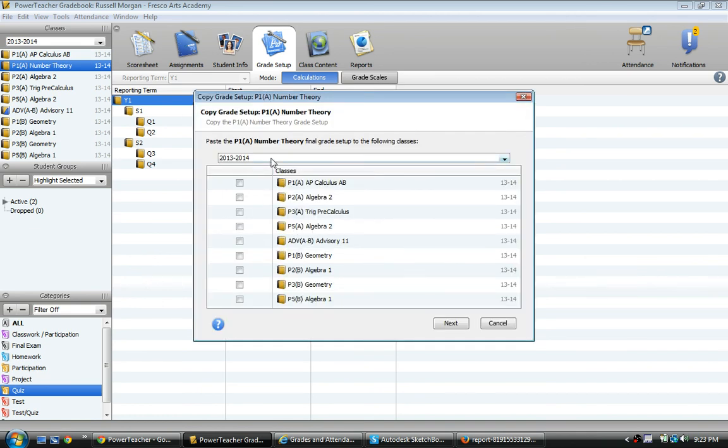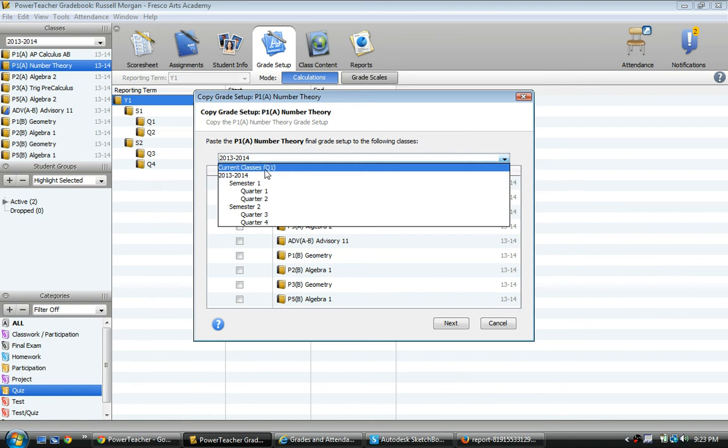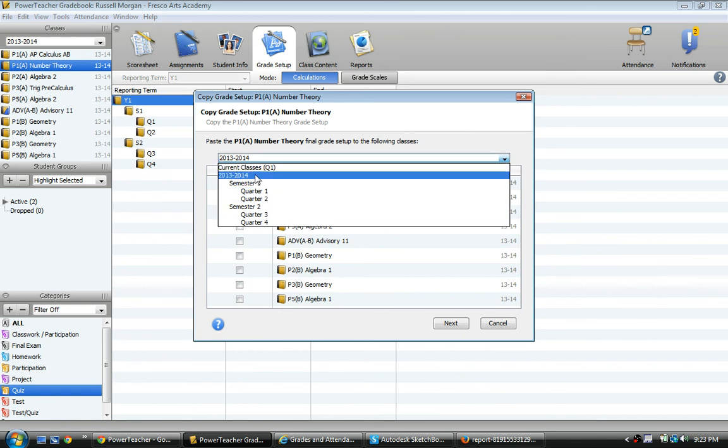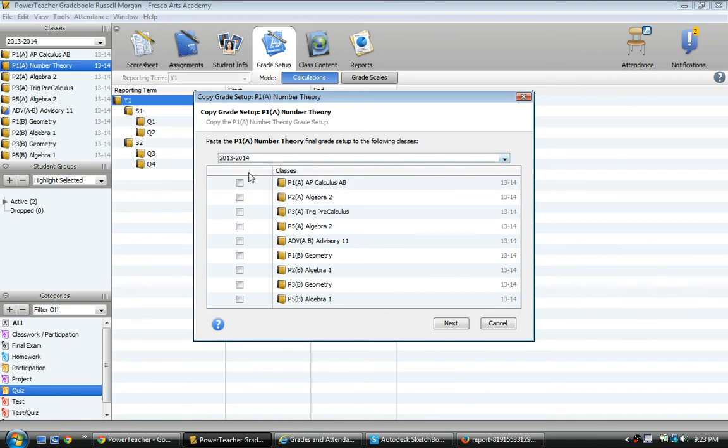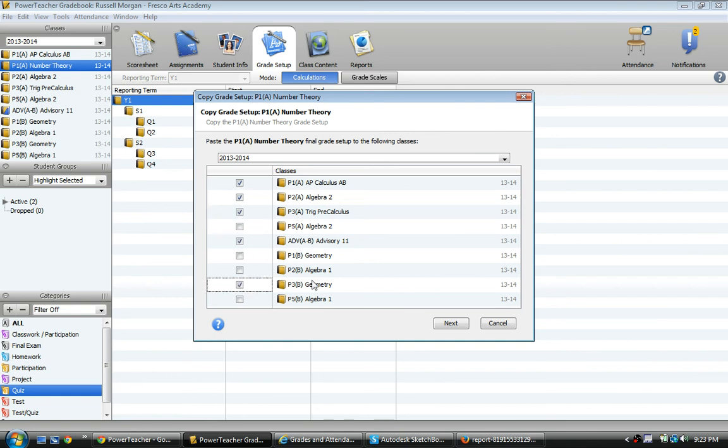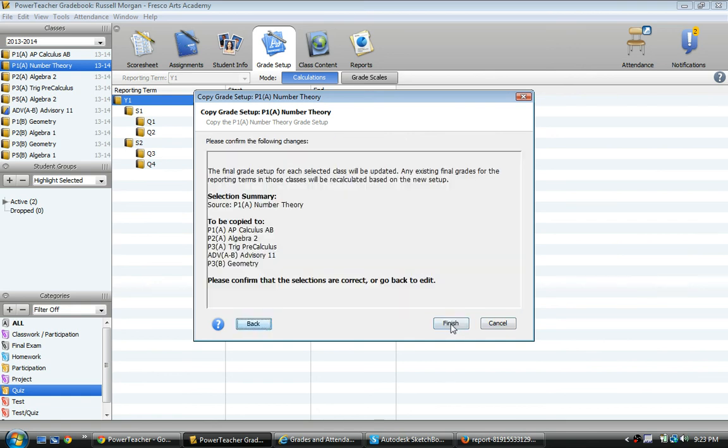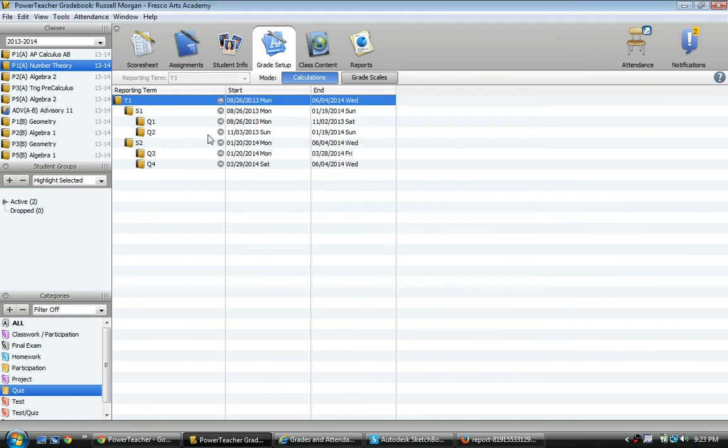And I can copy it to any of the other classes. I can even go to old, different years and copy. Actually, it looks like it just shows the current year. But I can choose all the other classes, or even just some of the classes, to copy it to. And then I can actually copy it. You can click Next, and then you can Finish. I don't want to, so I'm going to get out of there.